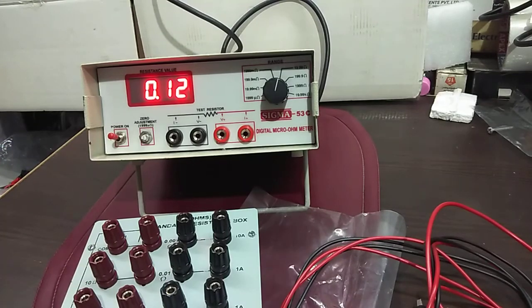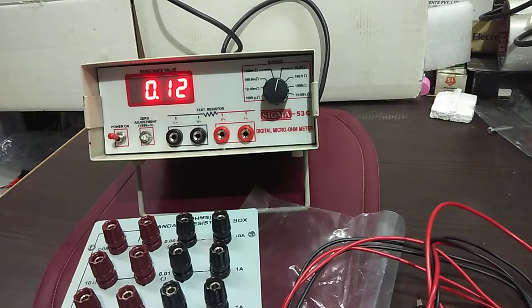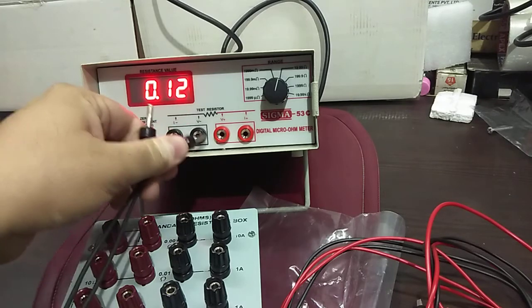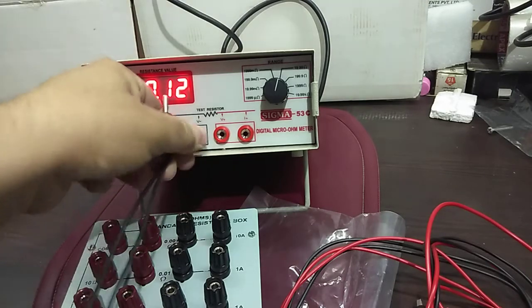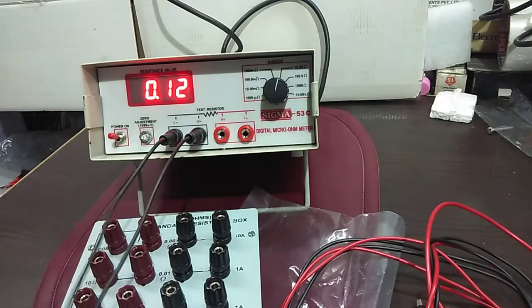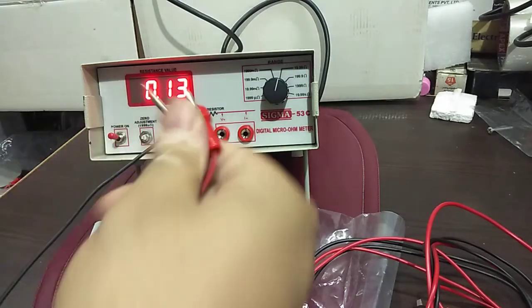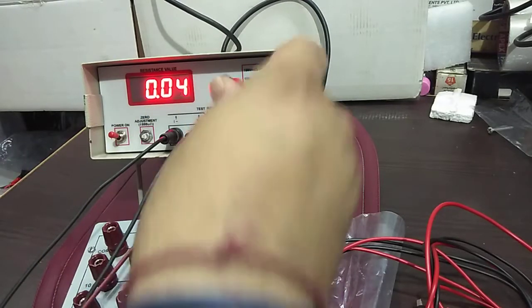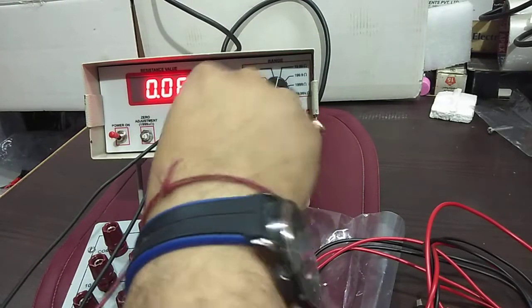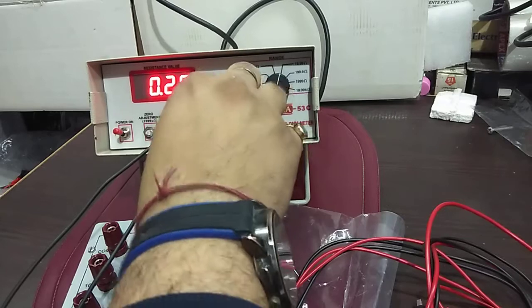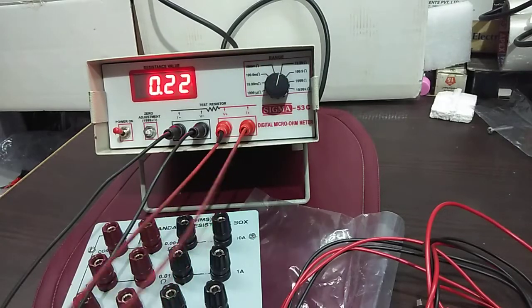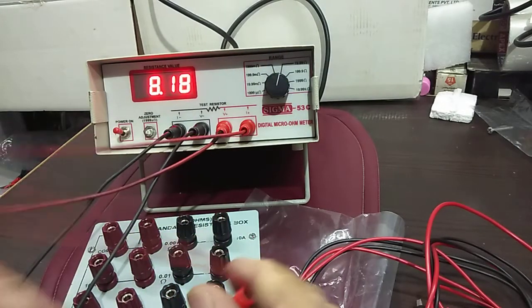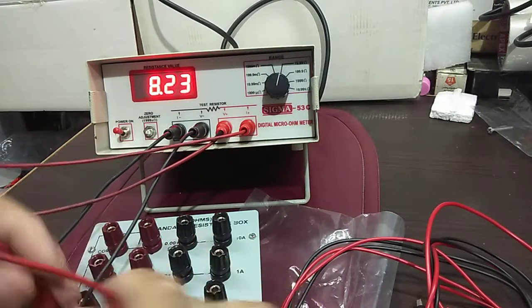First, I will be inserting the four lead sets on the instrument. Two are the black leads and two are the red leads. So I will be putting all the red leads onto the red ports and the black ones on the black ports.